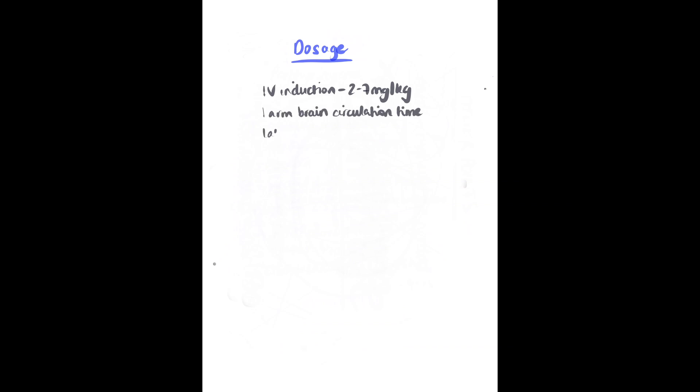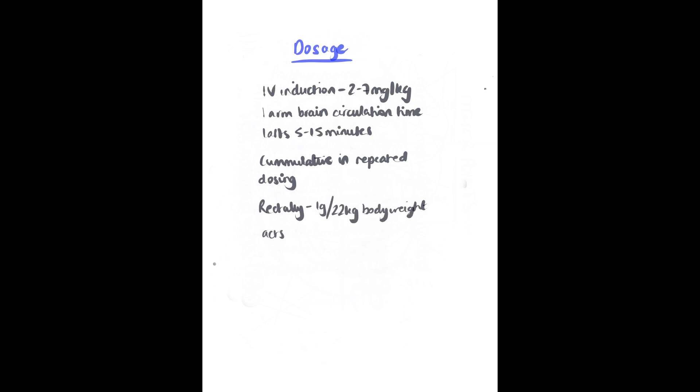Dosing: IV induction dosing is 2-7mg per kg. It has a one arm brain circulation time lasting around 5-15 minutes. In repeated dosing, it will accumulate and has a long context sensitive half time when given by infusion. It is possible to give it rectally, although this route is limited due to the time delay for onset of action.